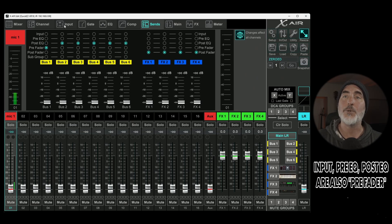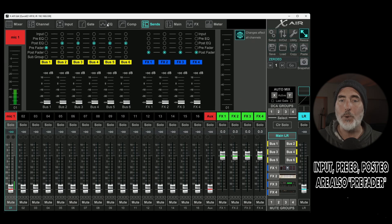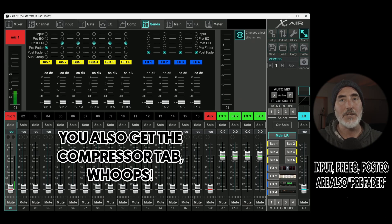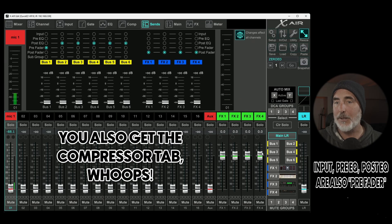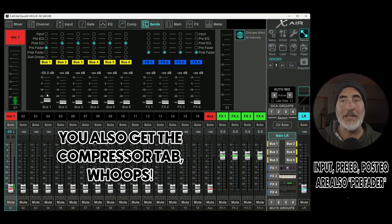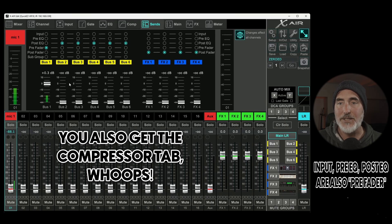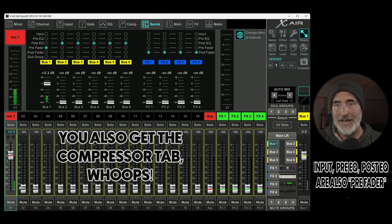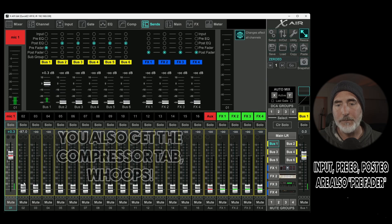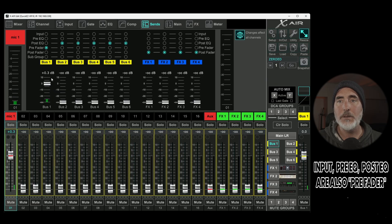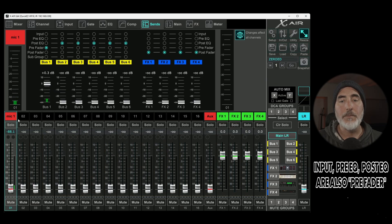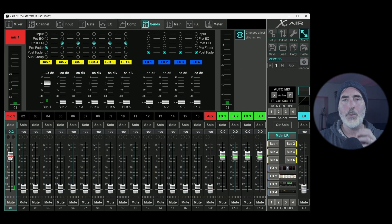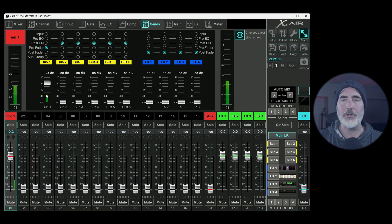Pre fader means you get input, gate, EQ. But this fader has no effect on what is happening in the bus. So any signal you send to the bus using your sends here, or your sends here, this fader will have no effect.